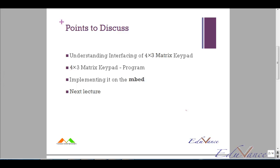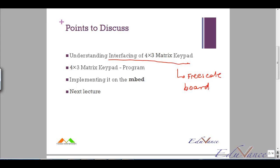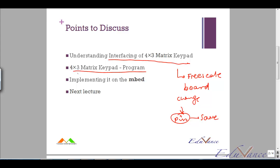As part of today's lecture, we will look at the interfacing of the 4x3 matrix keypad with the free scale board. Now you know that if you want to change boards, all you have to change is the pin assignment — rest everything remains the same. Then we will look at the program of the 4x3 matrix keypad interfacing with the 7-segment display, and we will look at the implementation in the next lecture.